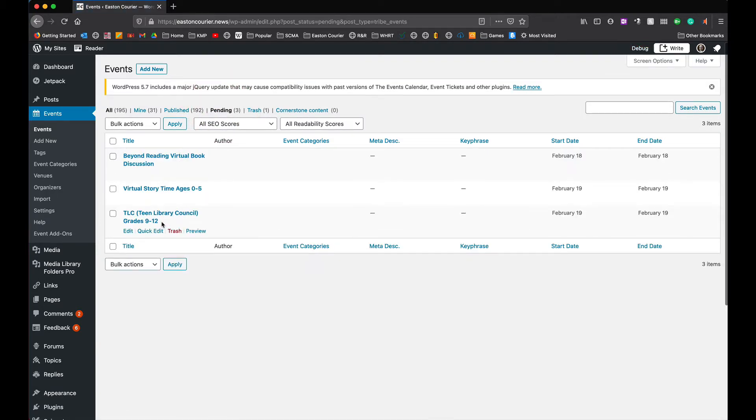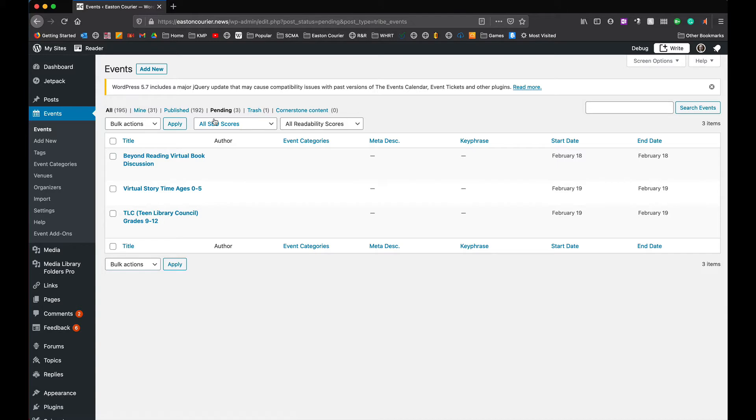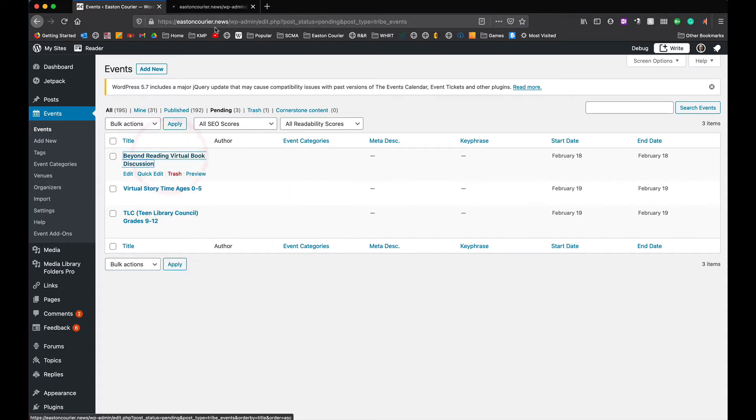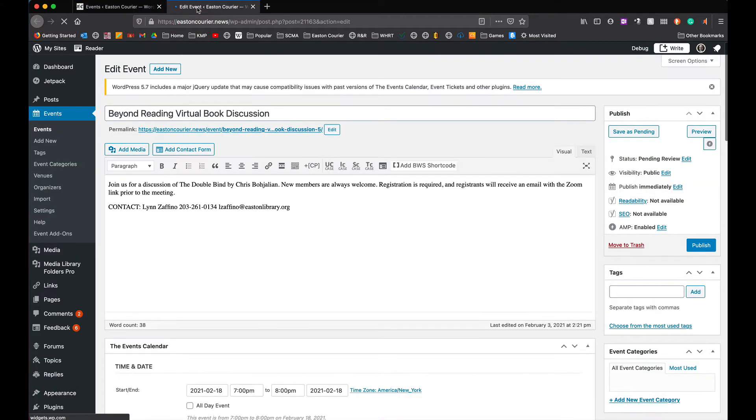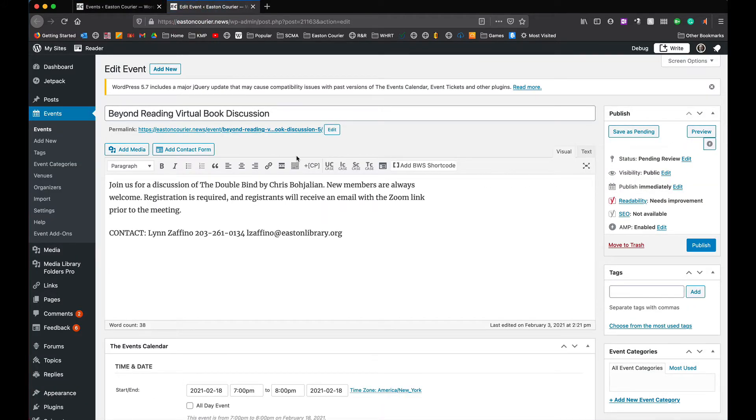So there's only three here today but I use the same technique whether there's three or there's thirty. It just takes me longer if I have to keep reloading the pending page. So what I do is I'm going to right click on this and open it in a new tab and that's going to open a new tab at the top here. I'm just going to click over here and this will load the event.